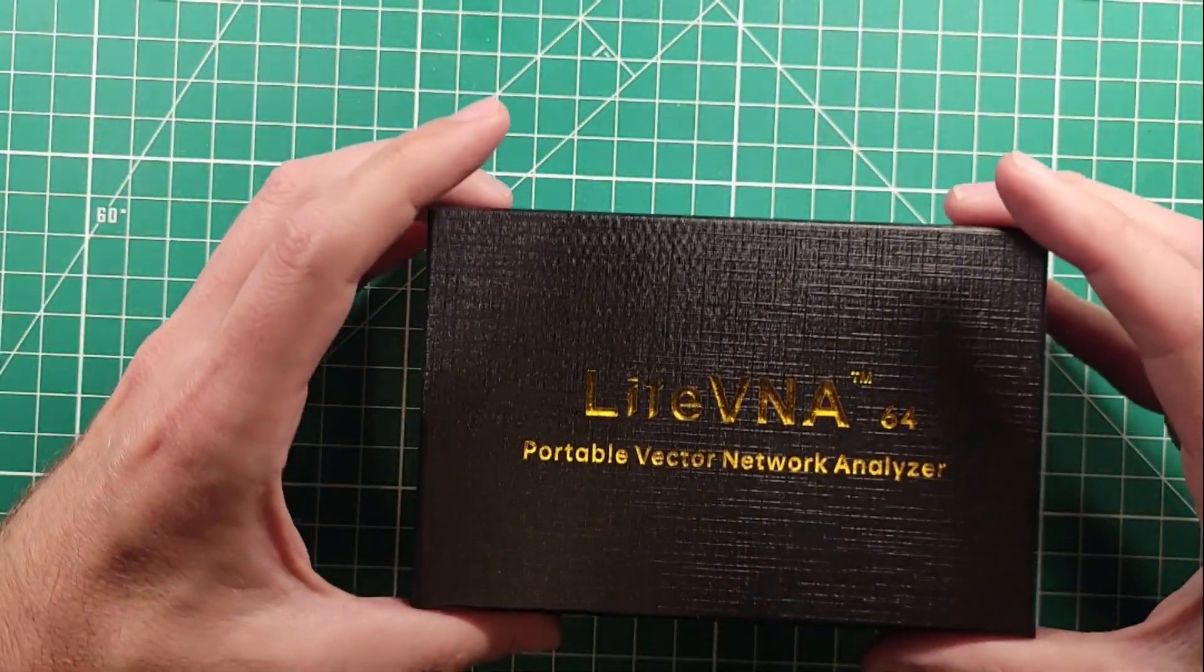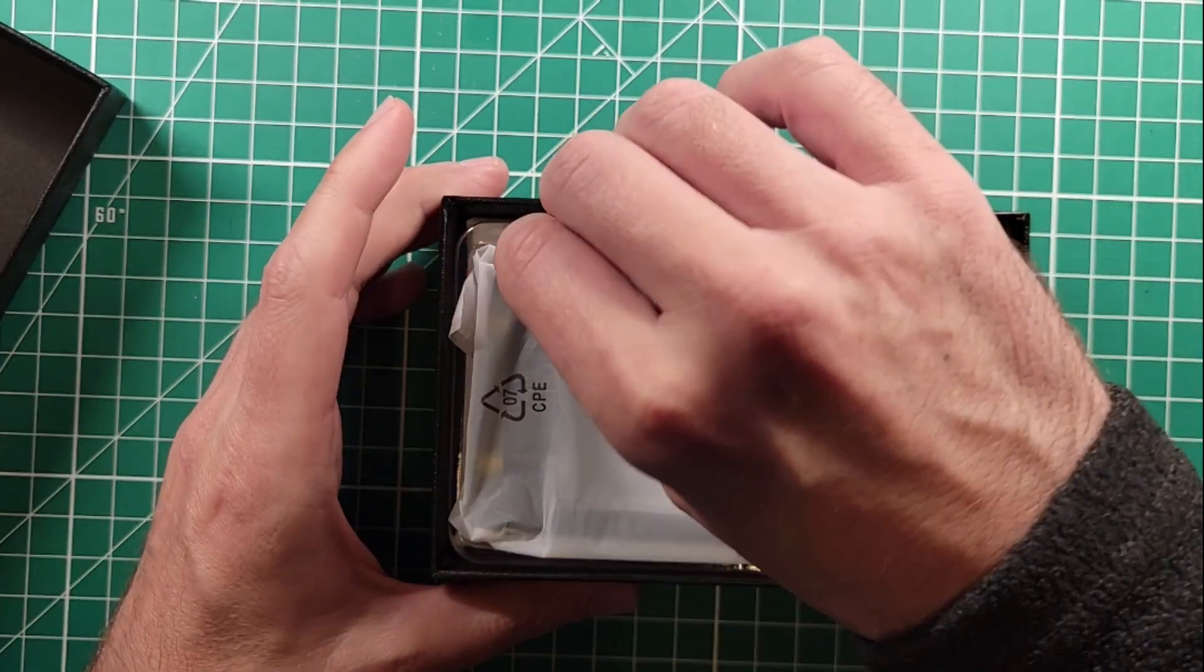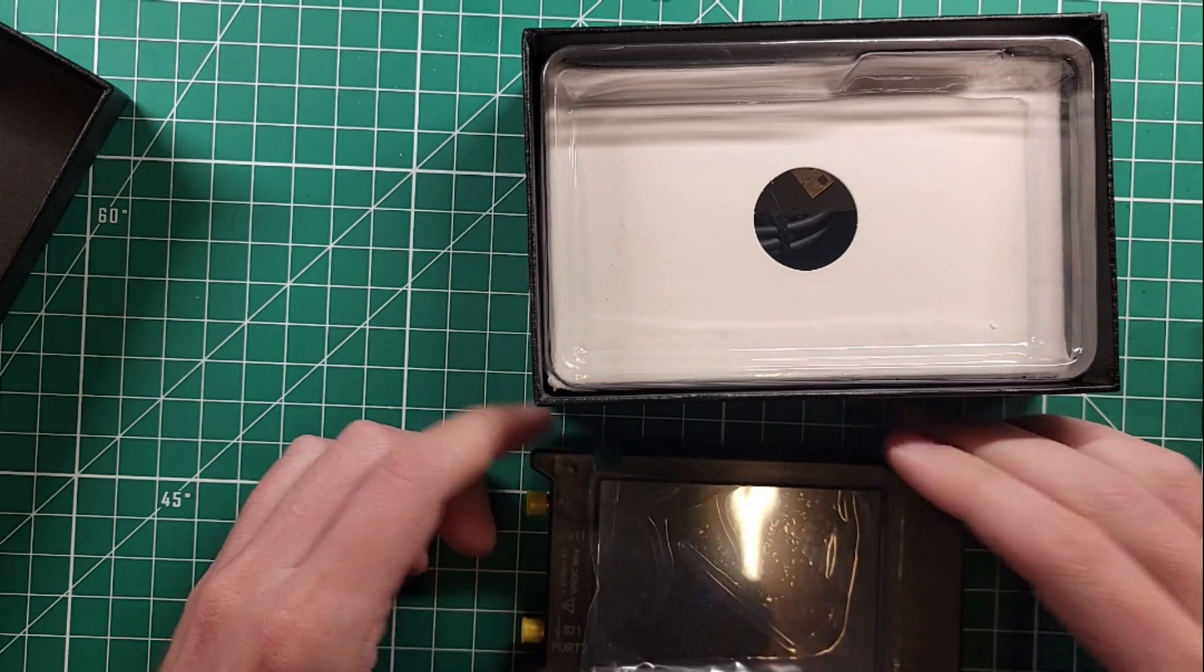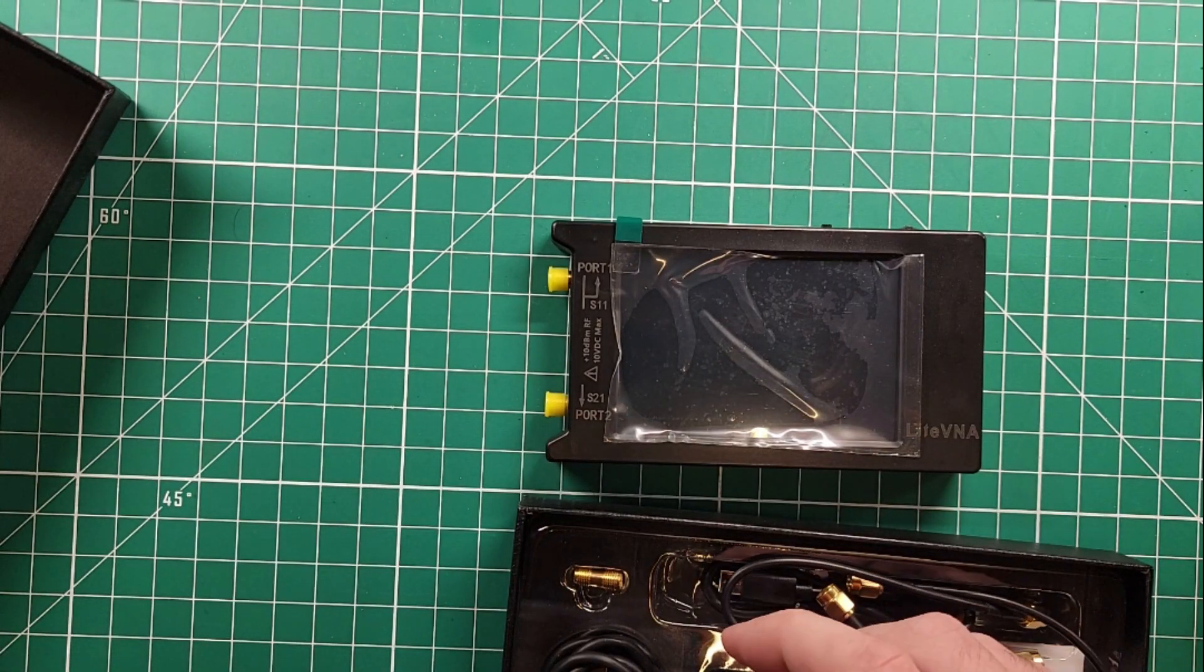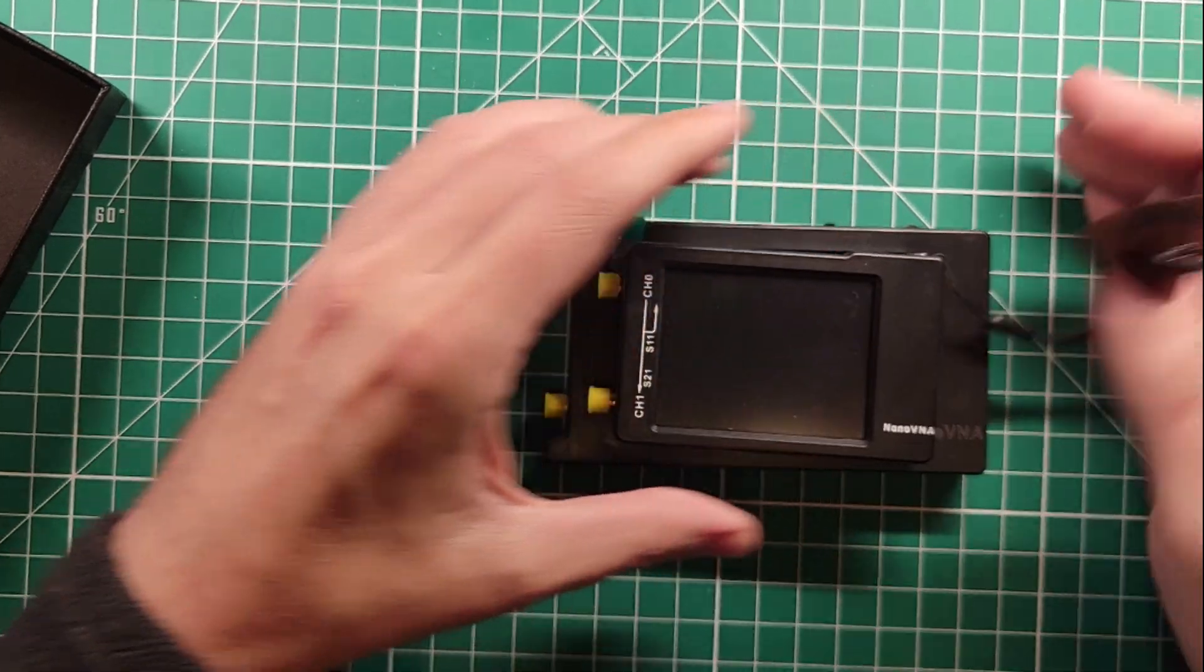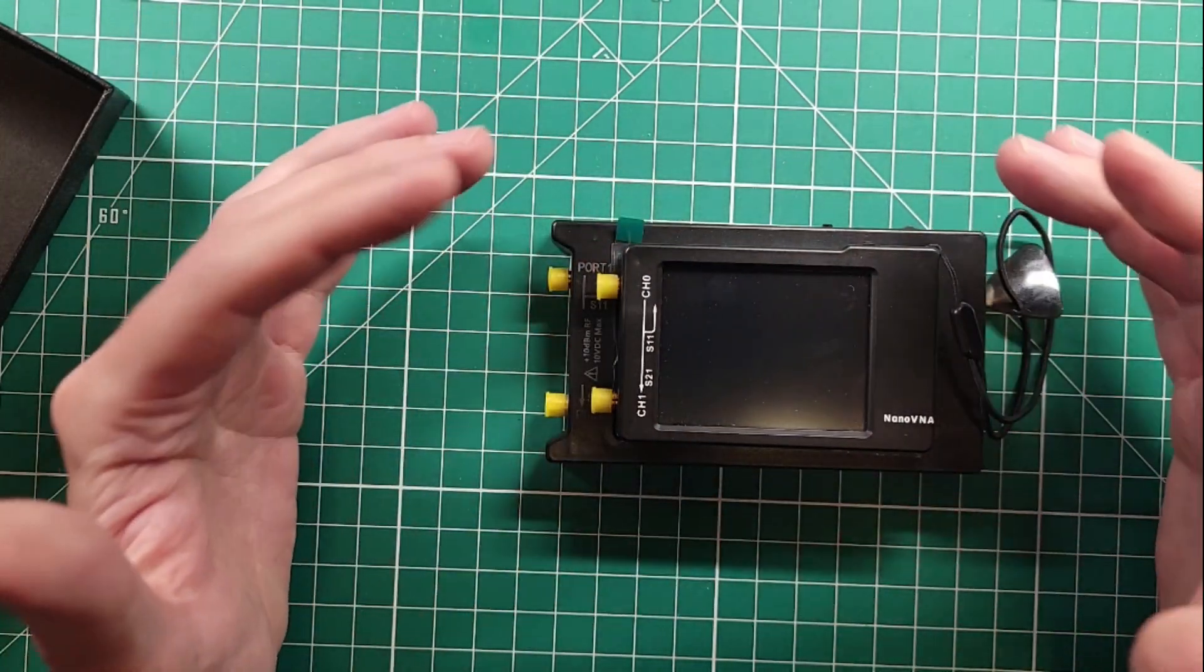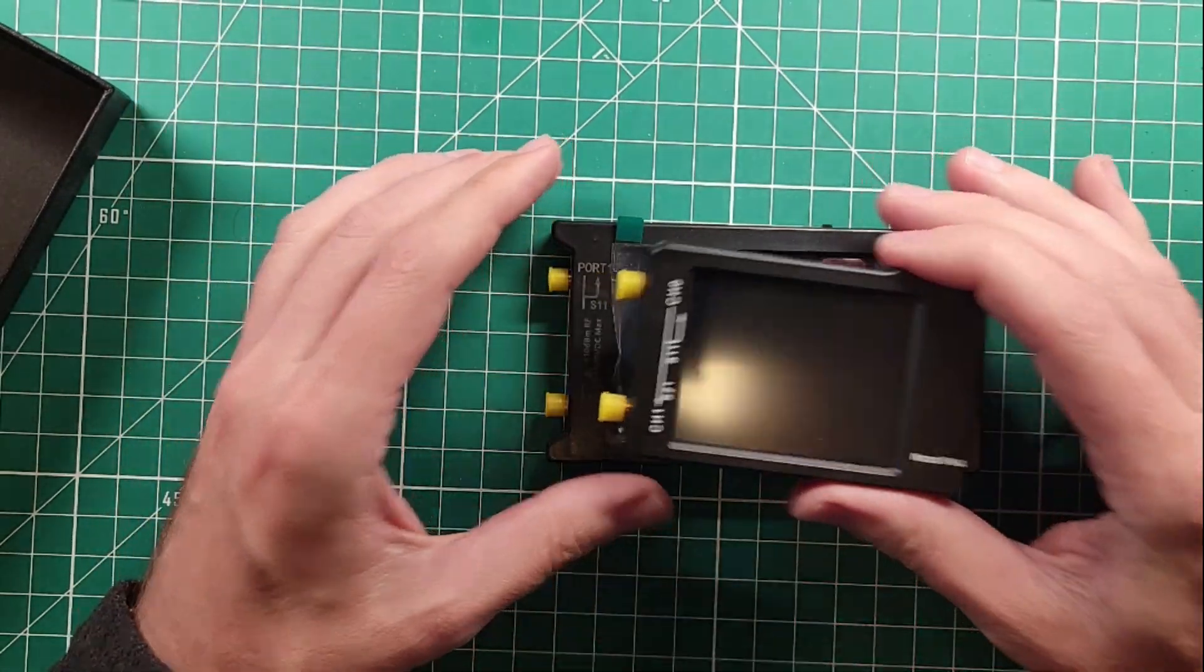And then flip this box over. So Light VNA 64, Portable Vector Network Analyzer versus Nano VNA, Very Tiny Handheld Vector Network Analyzer. So this one is not portable. This one is portable. I'm kidding. Just the words on the page. Let's open up the box. Oh my, it's much bigger. That's already going to be a big bonus.